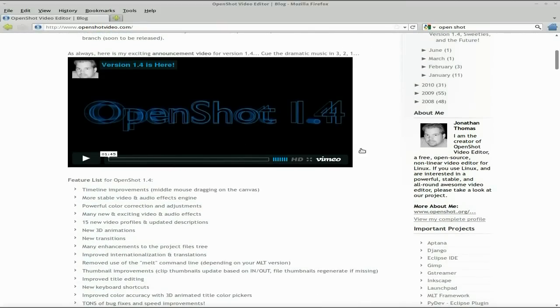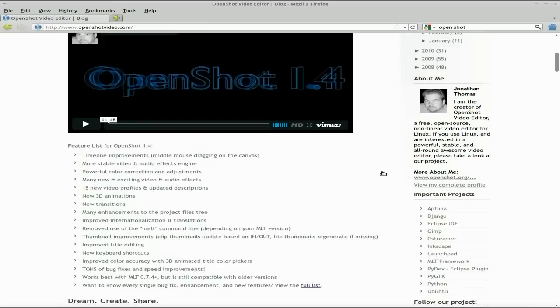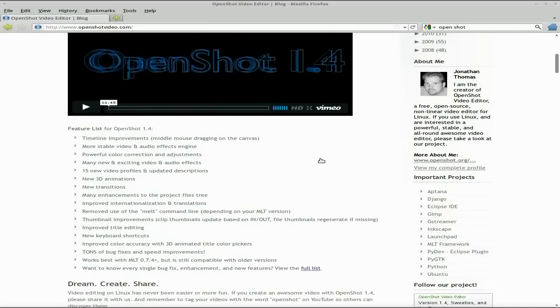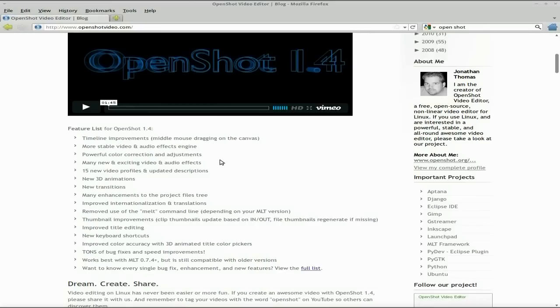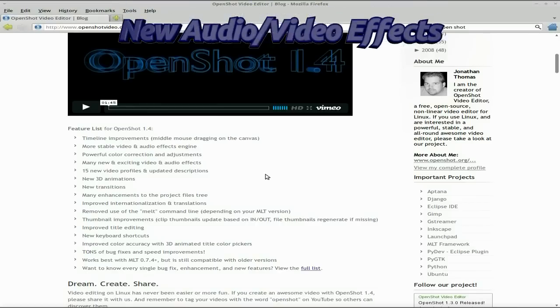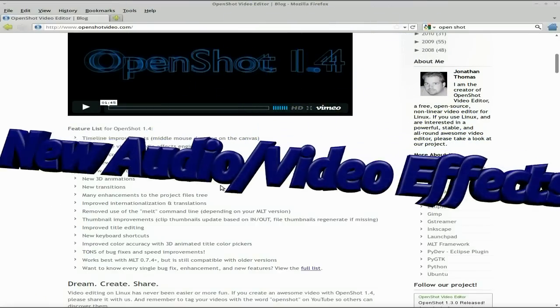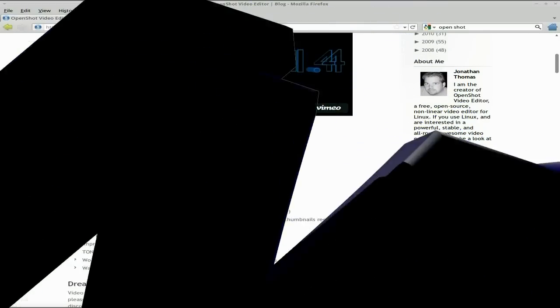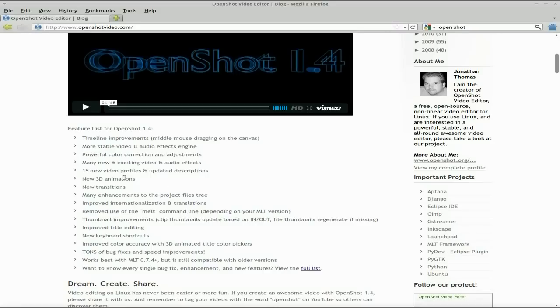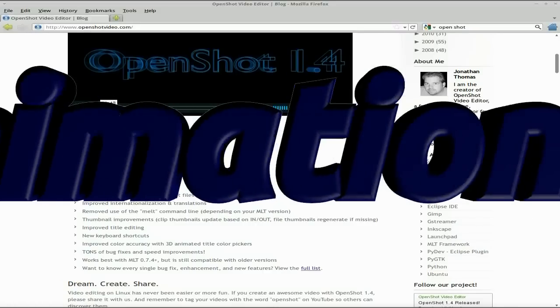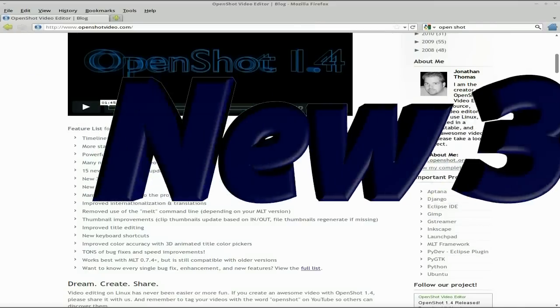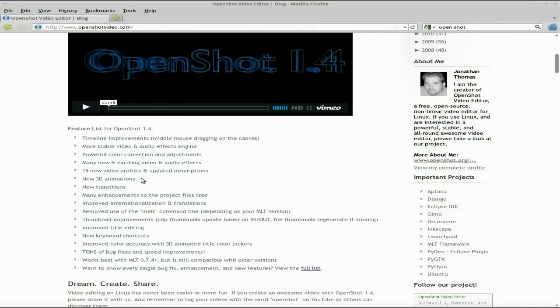Well here it is. Now you can play the video if you wanted to but I'm not going to bother. New features include timeline improvements, more stable video and audio effects engine. I like that because I had a bit of trouble for a while. New video and audio effects, 15 new video profiles, 3D animations. There's not too many new ones but they're there.